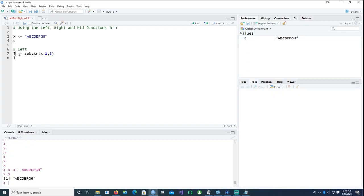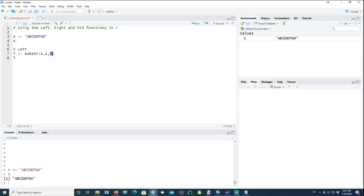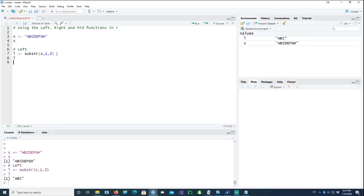Substring is the function. We're telling it that from our string x, we want to start from the first character and then go to the third character. Let's see what the result is. It has actually picked the first three characters as predicted, so that's our left function.